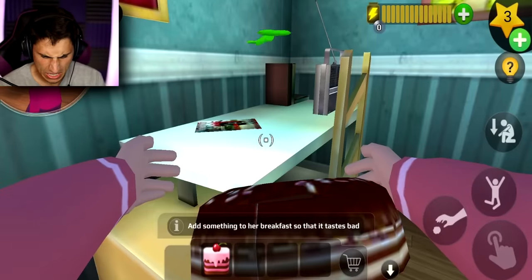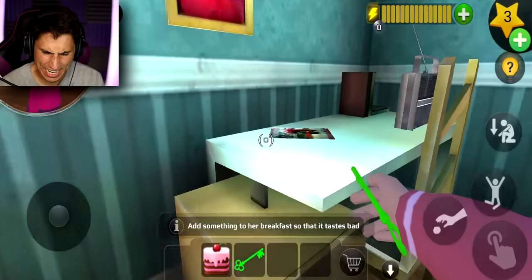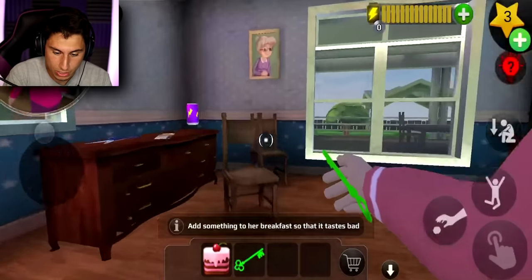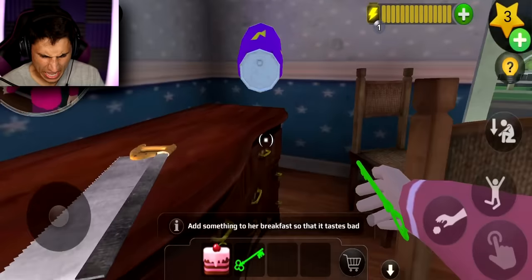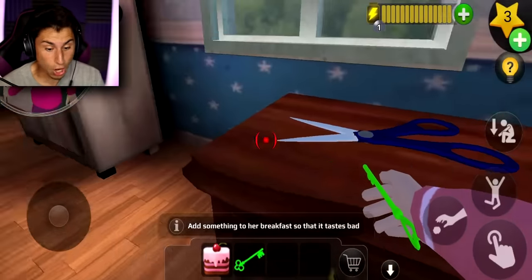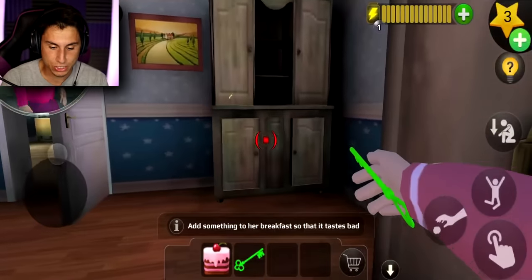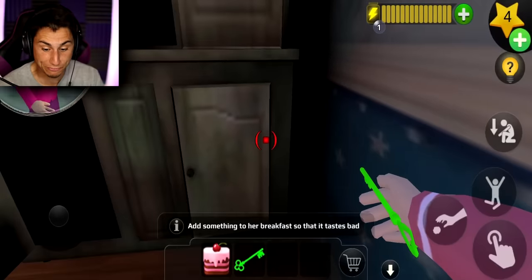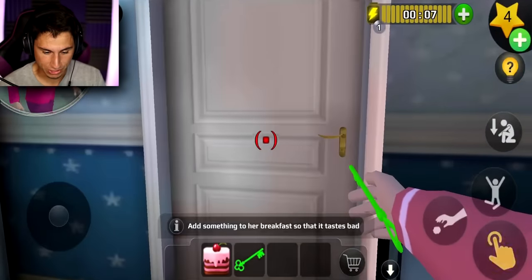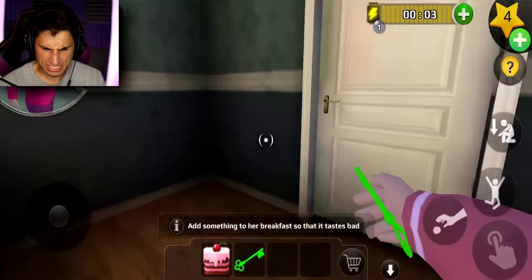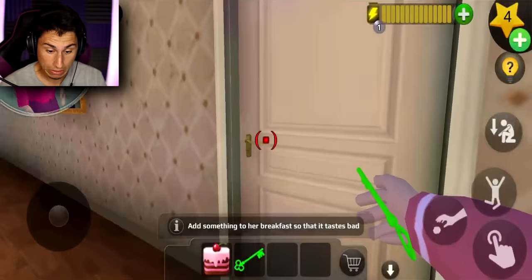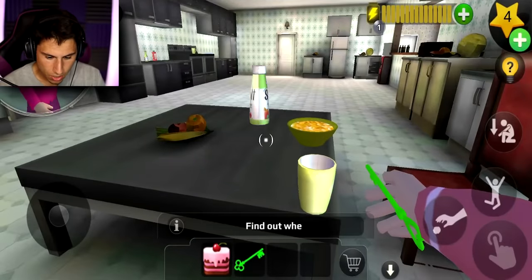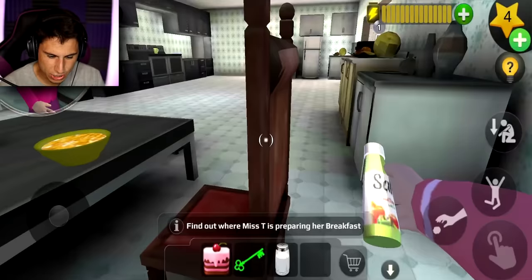I got a green key and a piece of cake. This level, unlike the last one, I'm actually struggling with. I found an energy drink, a saw, more scissors — I am overwhelmed. I found another star but I'm still not finding anything to put in her breakfast cereal. Maybe it'll be right next to it. This is a big house Mrs. T — how much money do you make? I haven't found a locked door yet.